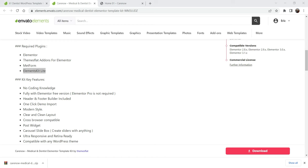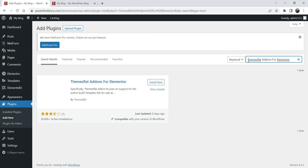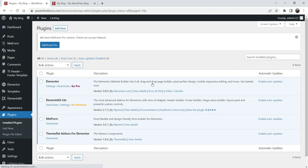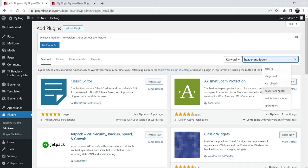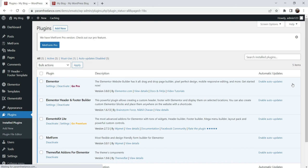So we have three plugins installed. The next one is Themeflat Add-on — go back, click Add New, search for the plugin, and click Install Now. Now we need to create a header and footer for the Elementor website. I am going to use a free plugin for this — search for 'header and footer'. The plugin is called Elementor Header and Footer Builder. Click Install Now, then Activate.